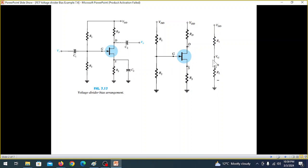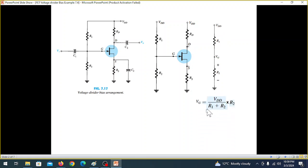The key point is voltage VG. By the voltage divider rule, VG equals VDD divided by the total resistance, multiplied by R2.